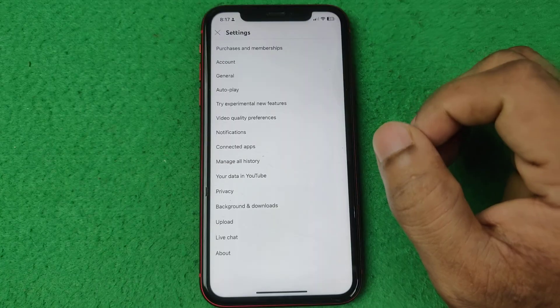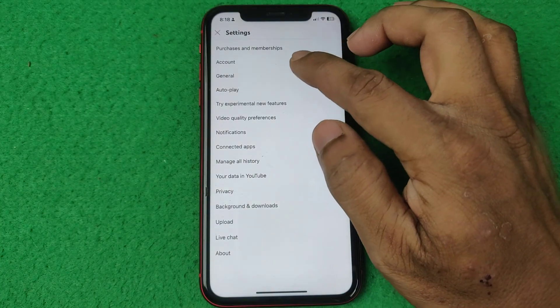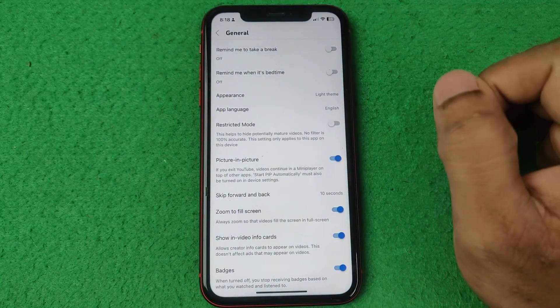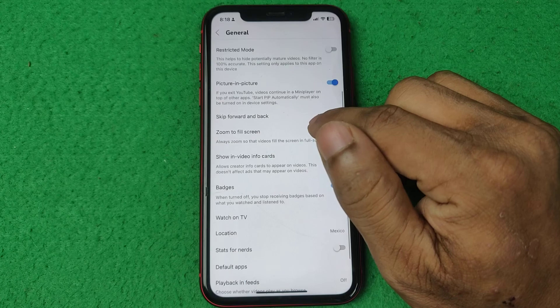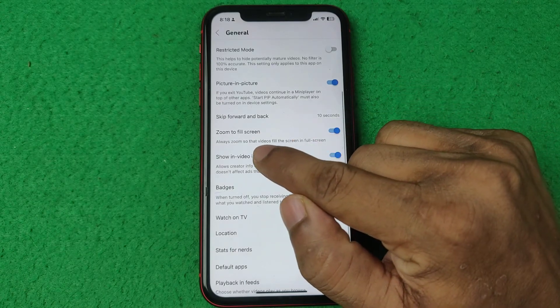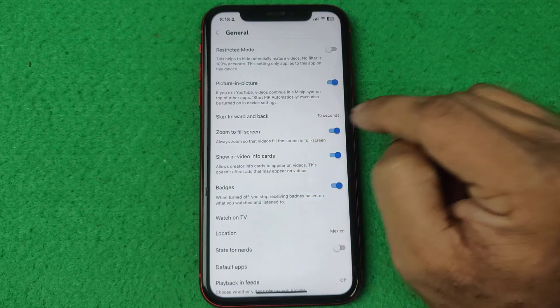Here a bunch of settings will open. Tap on General, and after that you can see the Zoom to Fill option.